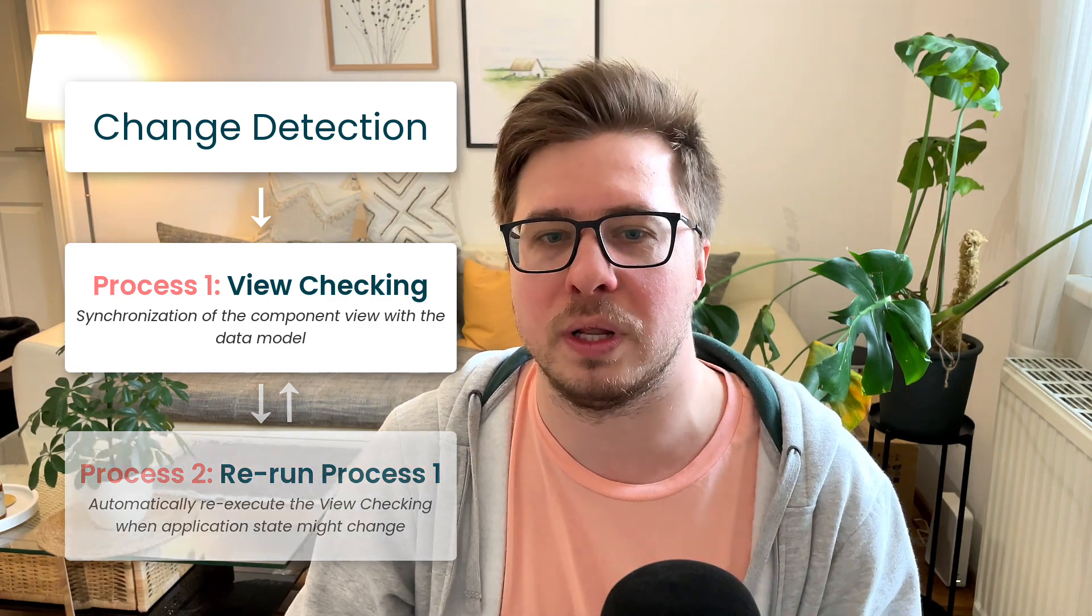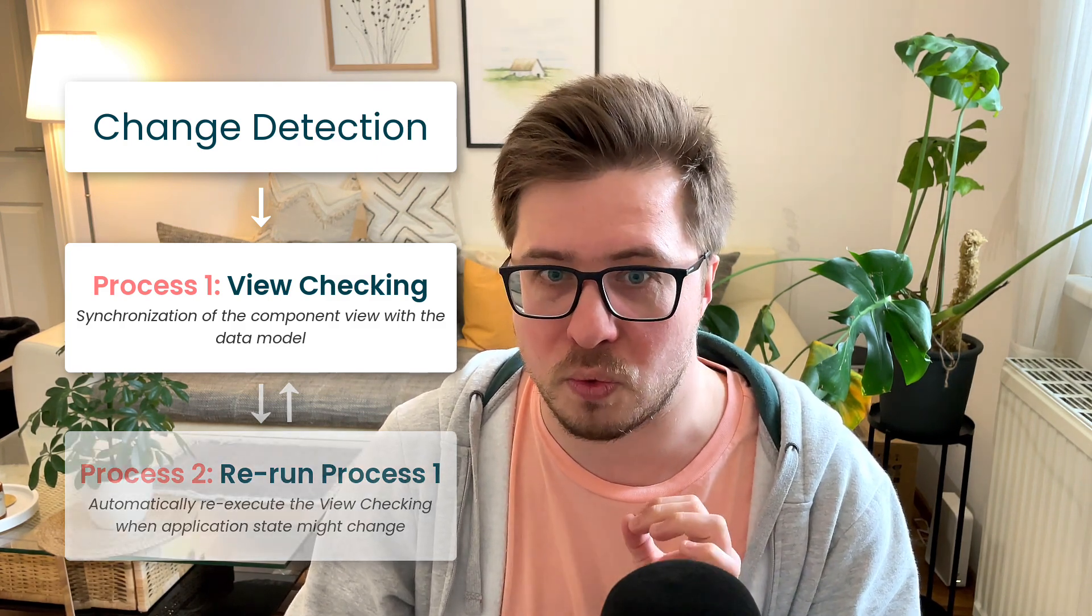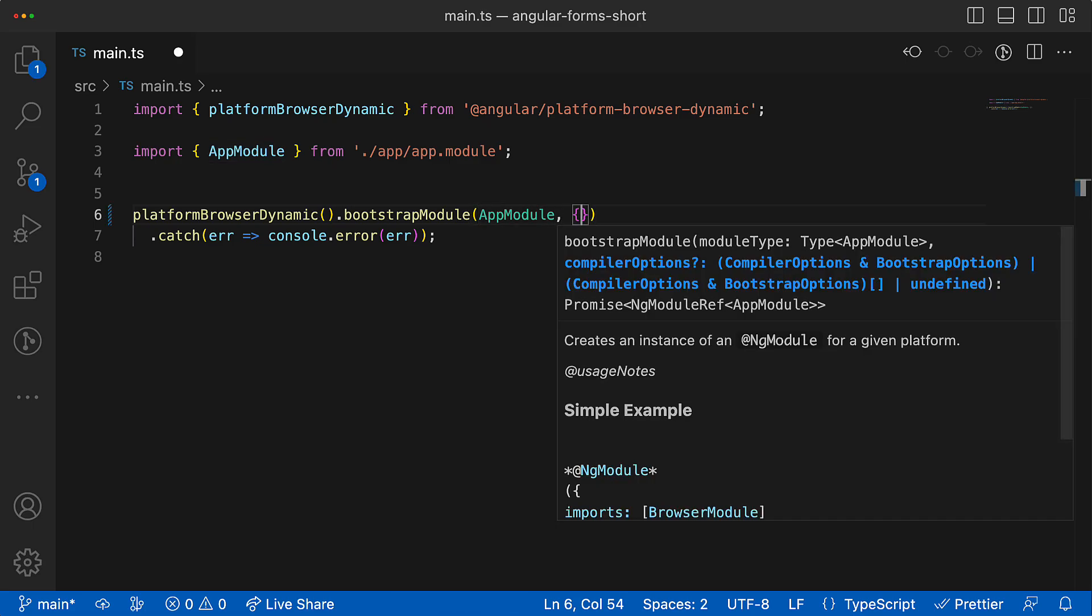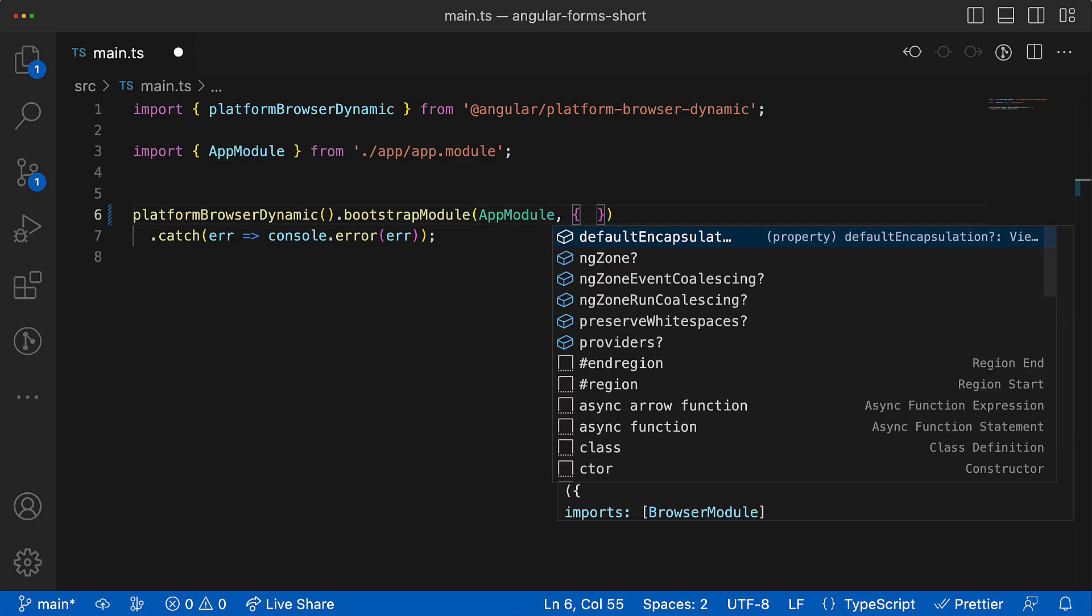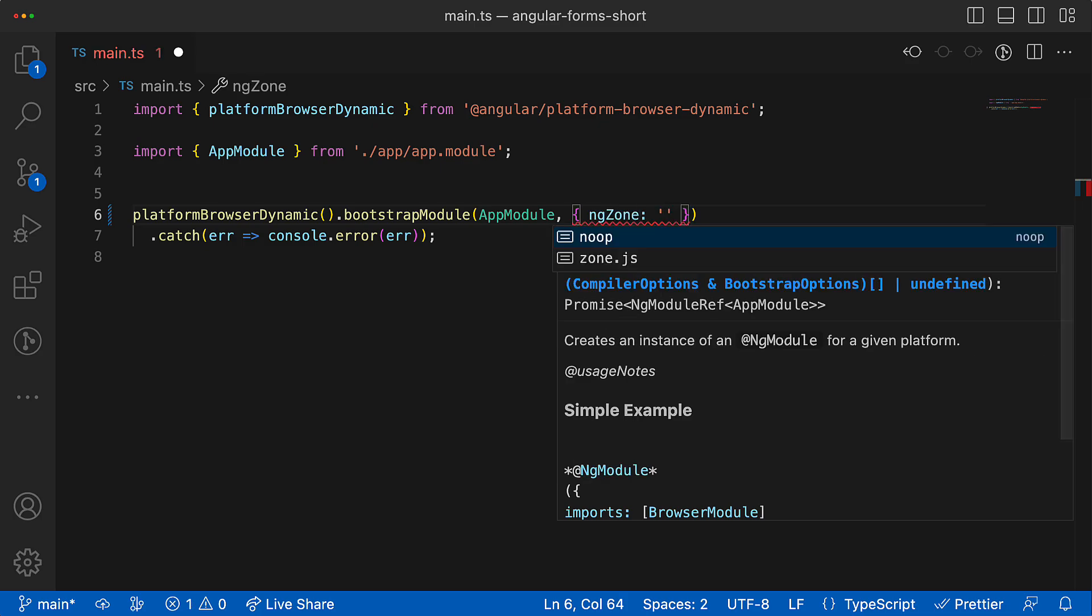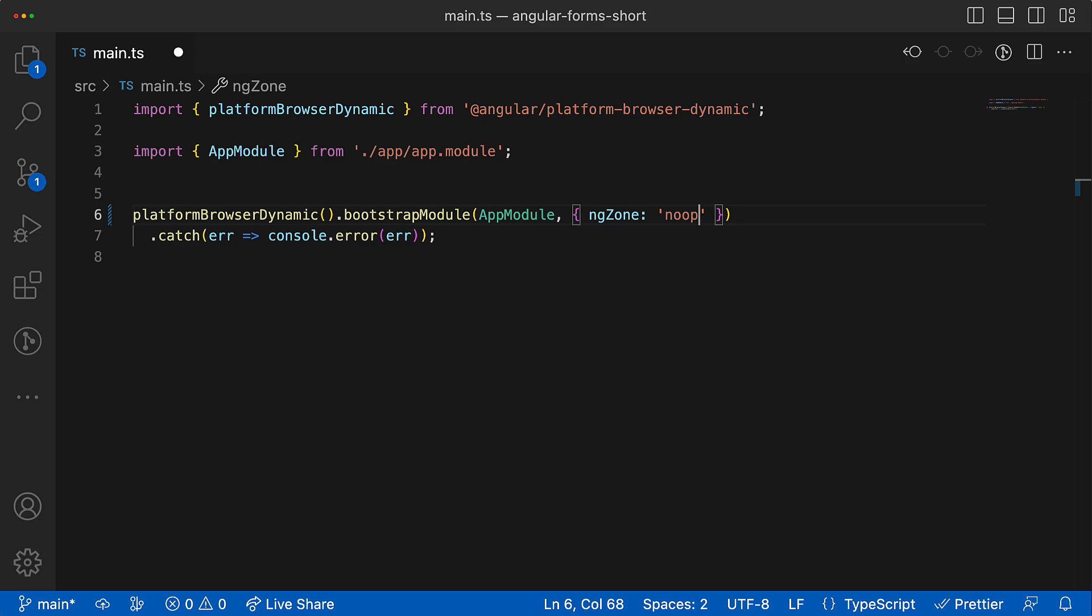Then sub-process number two is the automatic execution of process one. What is interesting is that this second process could be disabled, and this is exactly what I'm going to do right now so we can focus exclusively on the view checking process.